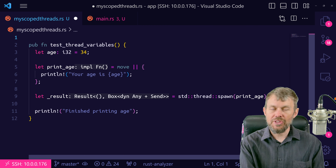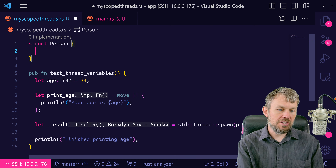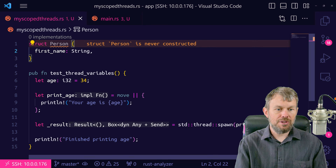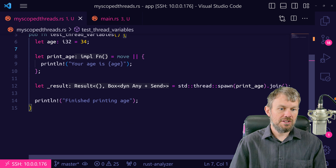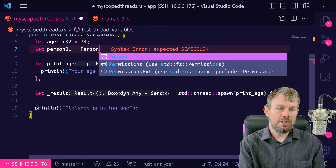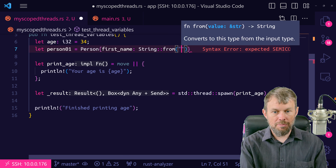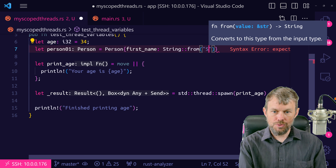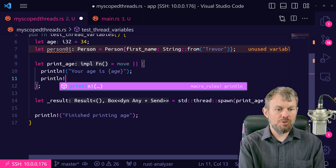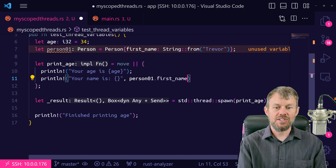In our test_thread_variables function, let's create a person: let person01 = Person { first_name: String::from("Trevor") }. Then inside the thread closure, we'll print "Your name is {}" passing in person01.first_name. When we save this, let's see if this works — and sure enough, it works perfectly fine.